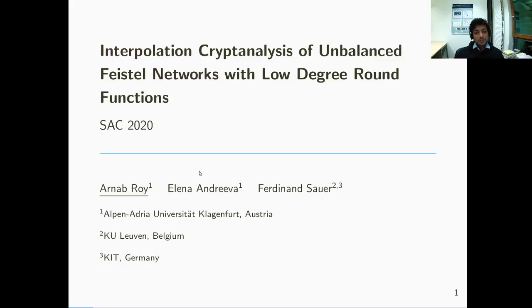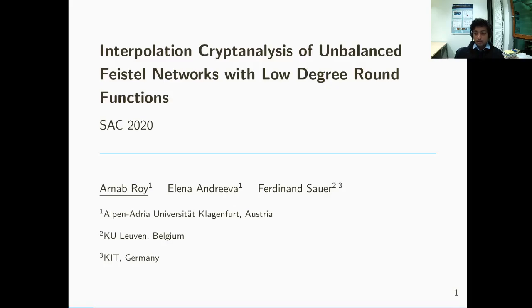My name is Arnav Roy and I am going to talk about interpolation cryptanalysis of unbalanced Feistel networks with low degree round functions. This is a joint work with Elena Andreva and Ferdinand Sauer.